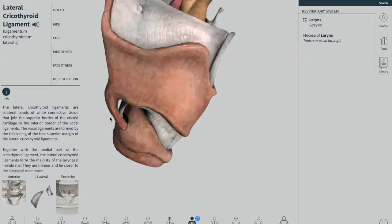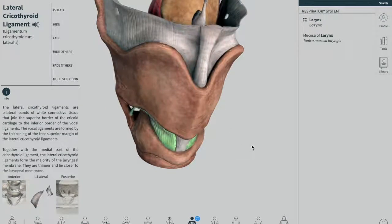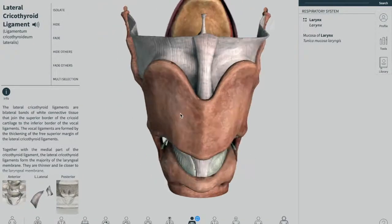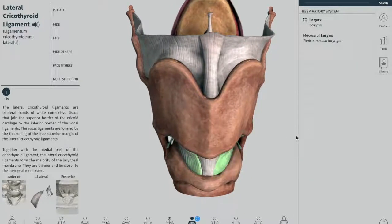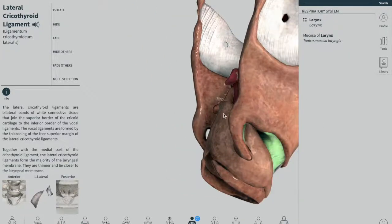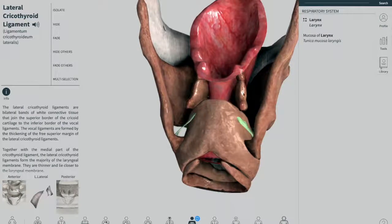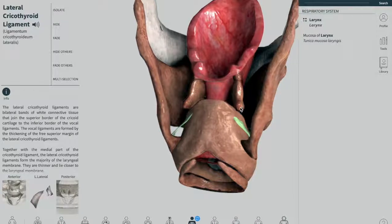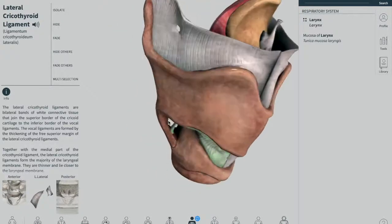We have another membrane called the quadrangular membrane, which spans between the anterolateral arytenoid cartilage and the lateral aspect of the epiglottis. It has a free upper margin and a free lower margin. The lower margin is taken to become the vestibular ligament.